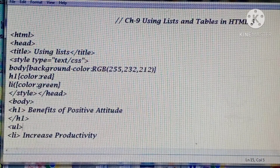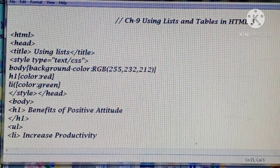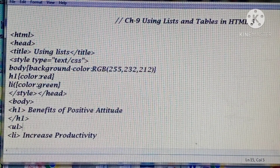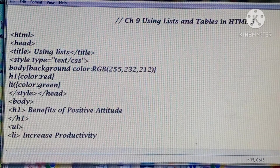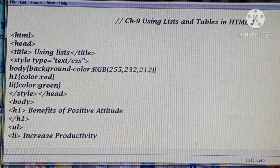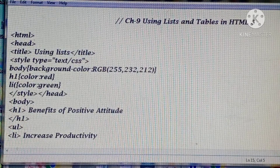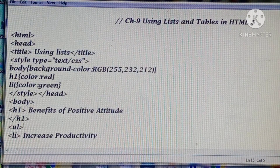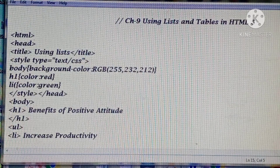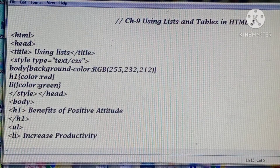Today we are discussing the first HTML program given on page number 119 in your book. We are creating a list. Lists are of three types: first is ordered list, second is unordered list, and third is description list. Today we are discussing the unordered and the ordered list - how you can create an ordered list in the HTML program.